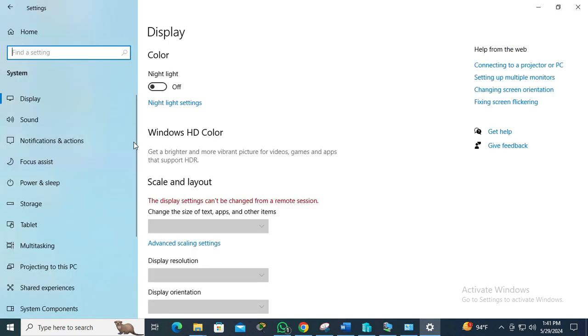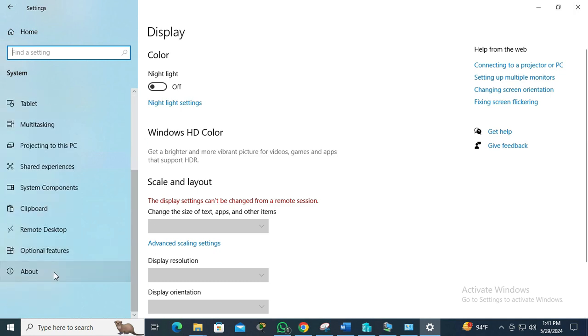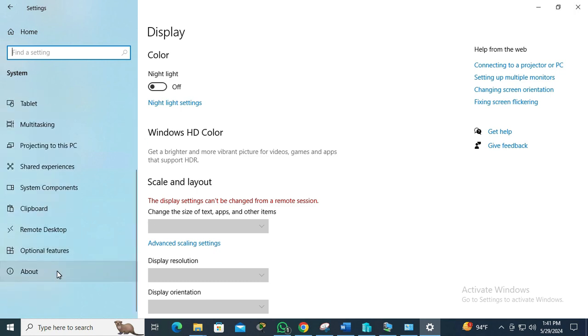In the left pane, scroll down and the last option is About. Click on About.